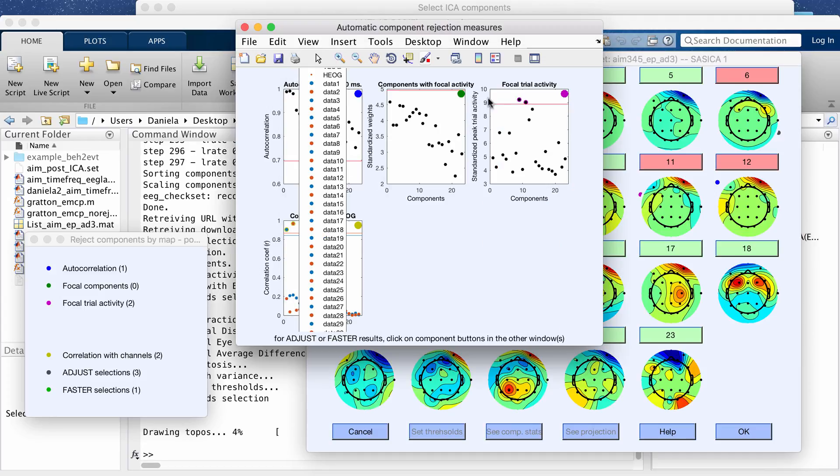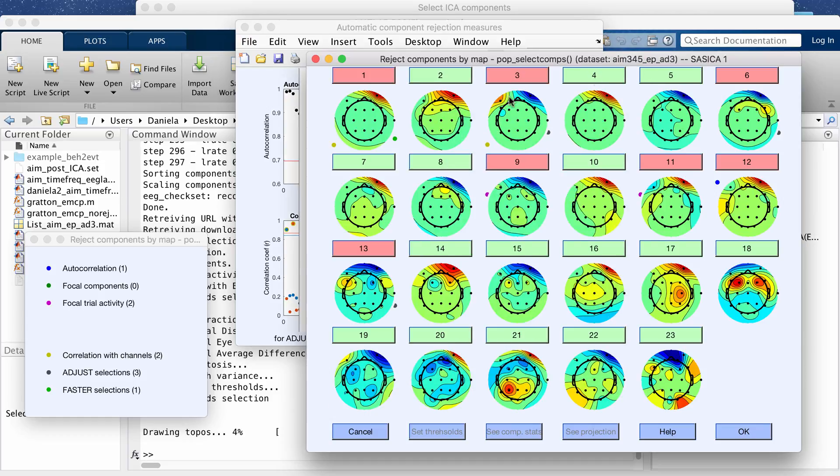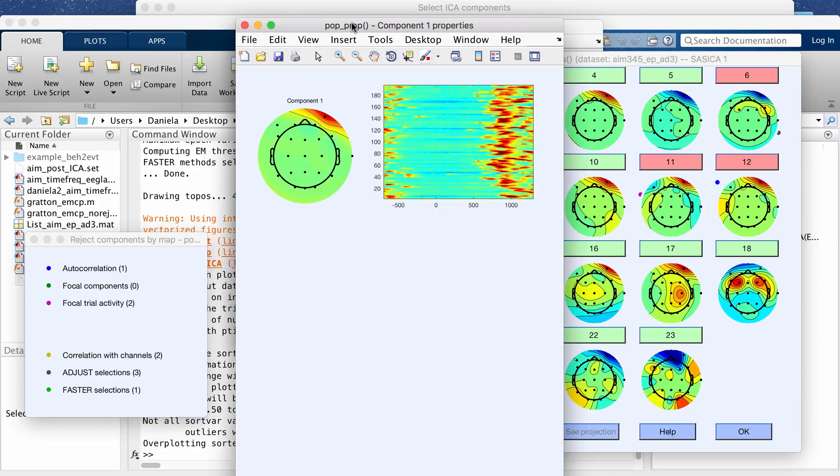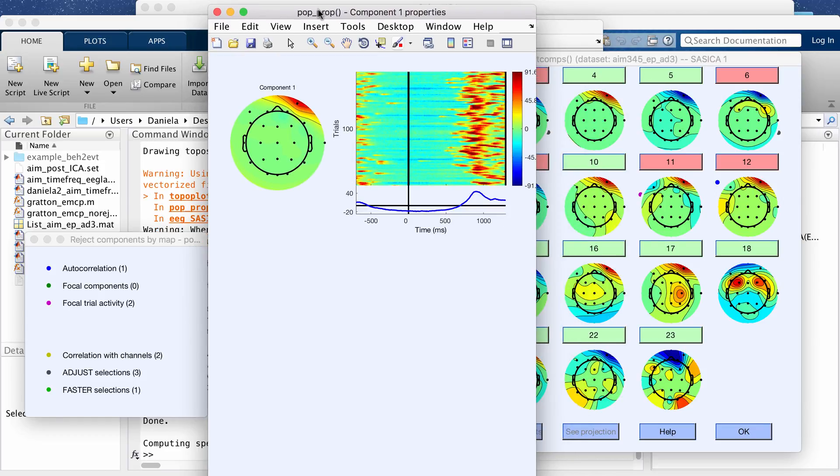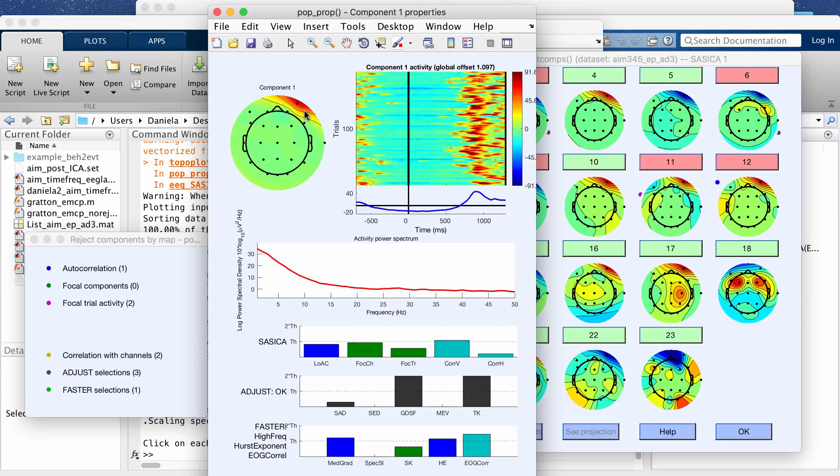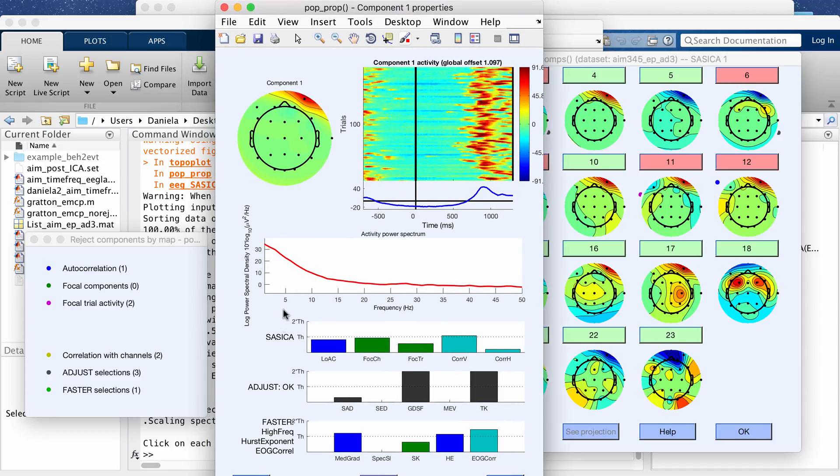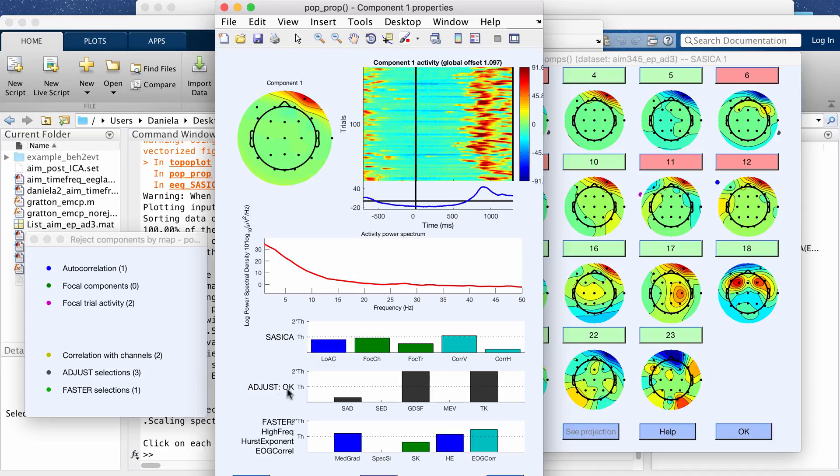I don't really know what this is or I don't really pay attention to that window, but now when you click one of the individual components, it will again show you these maps which it showed you before and this does look like an eye blink based on the ERP image and it includes these extra plots down here. This gives you the plot for the output from adjust and this is the faster algorithm.